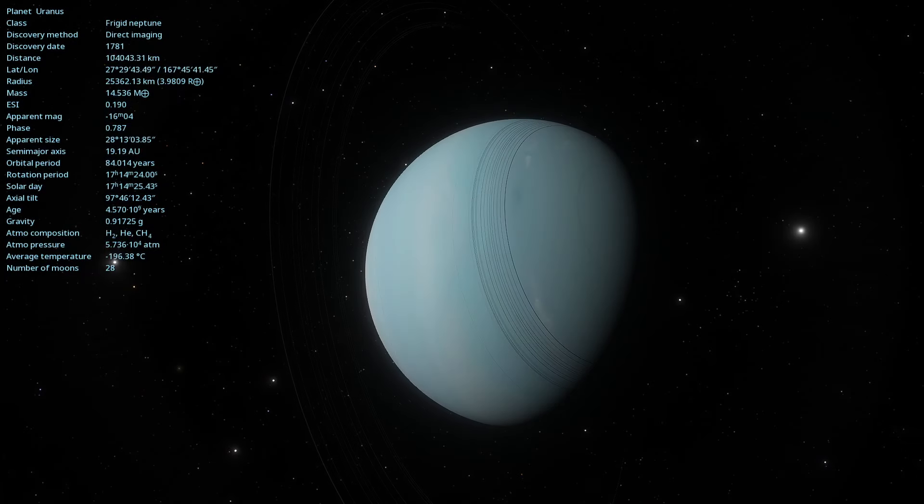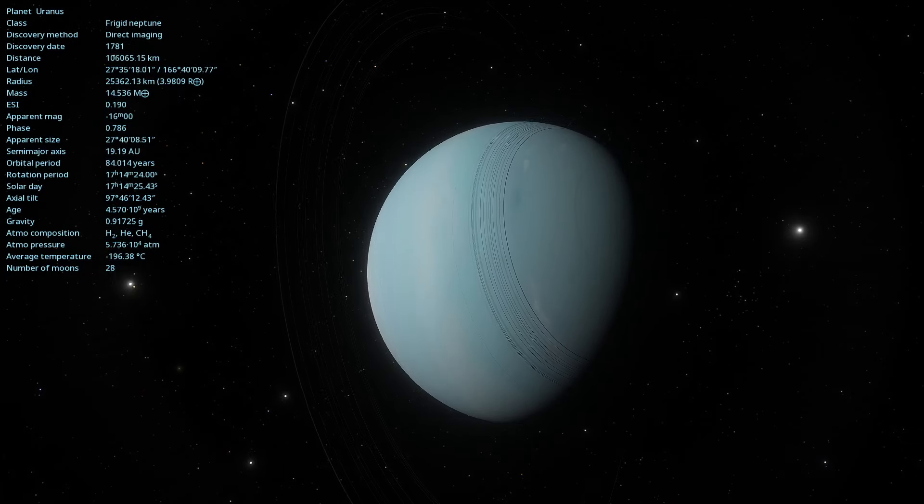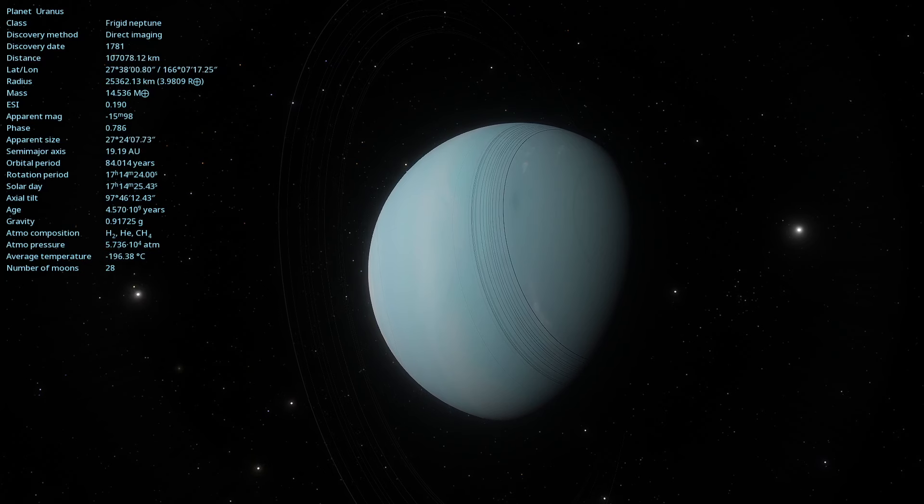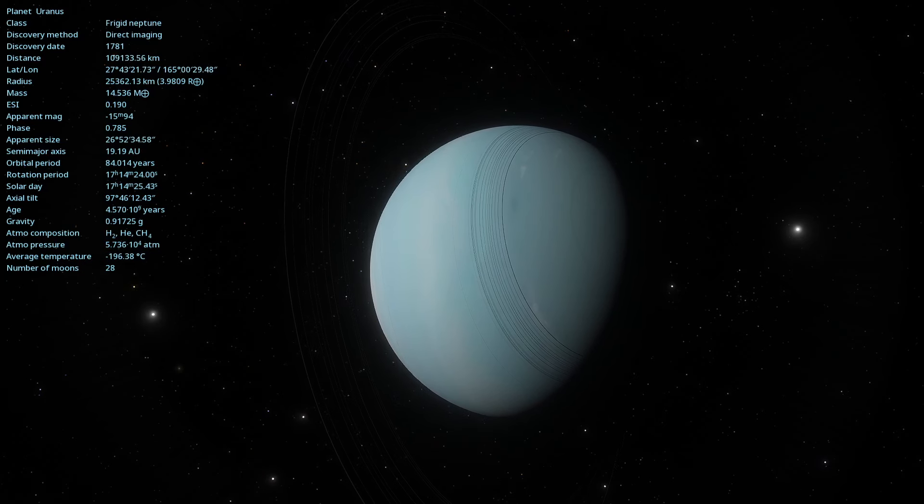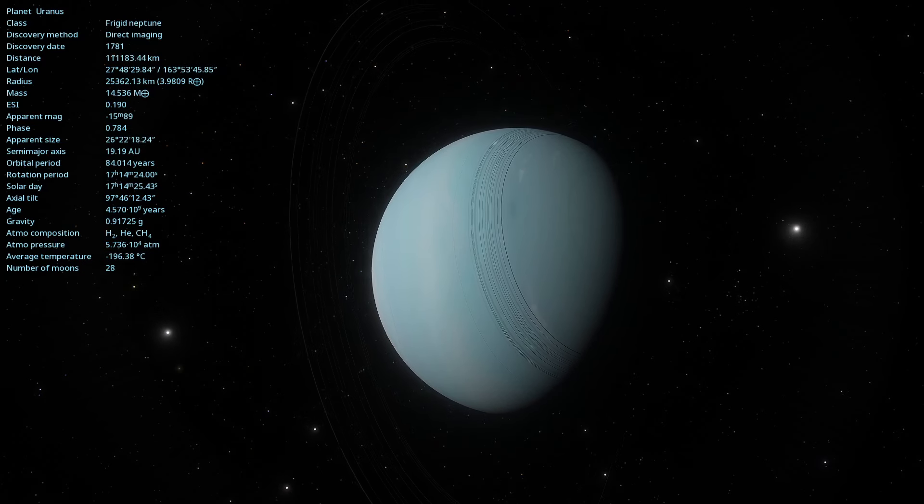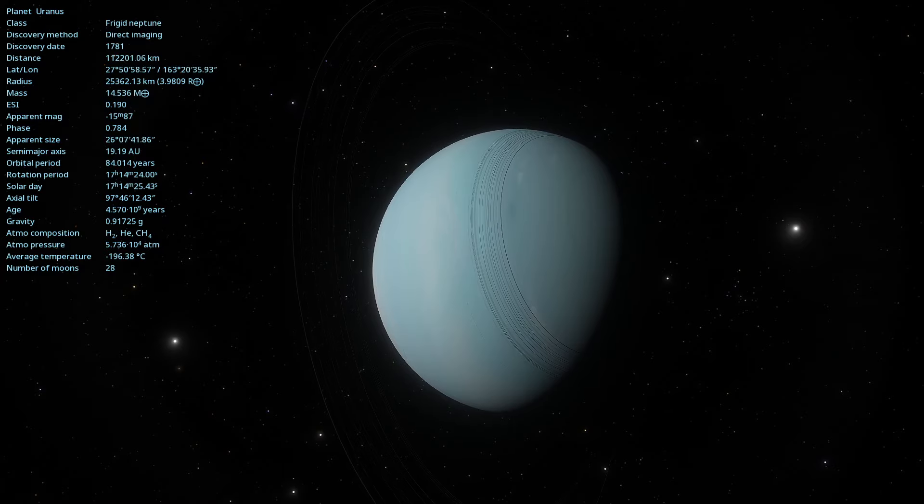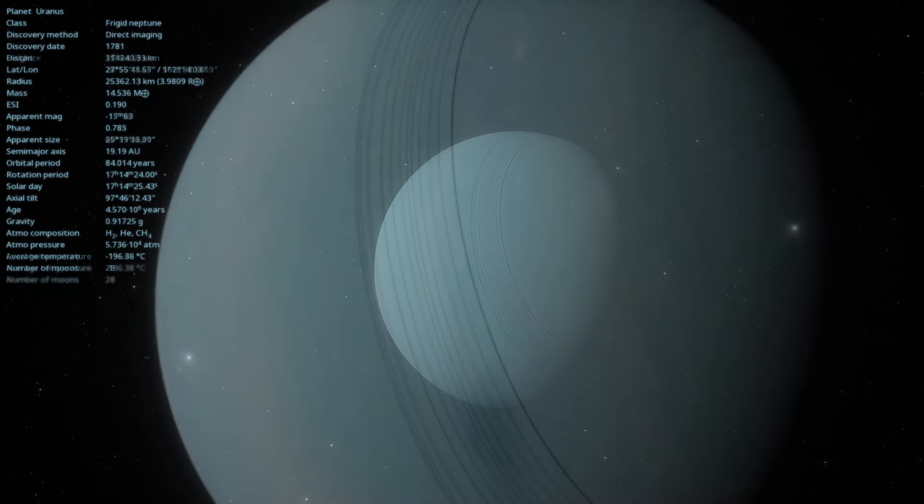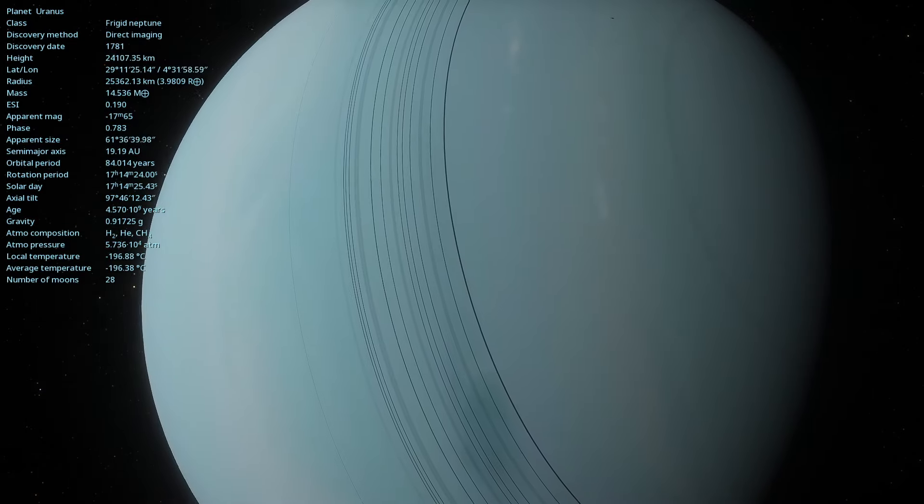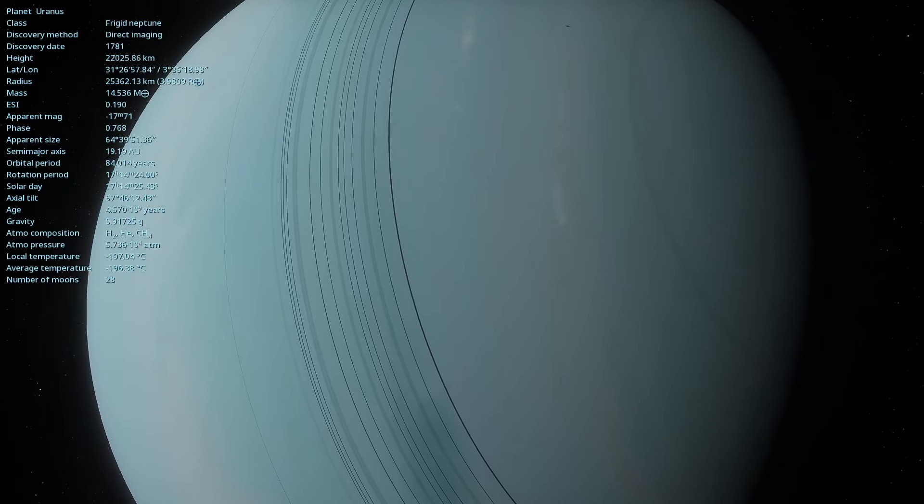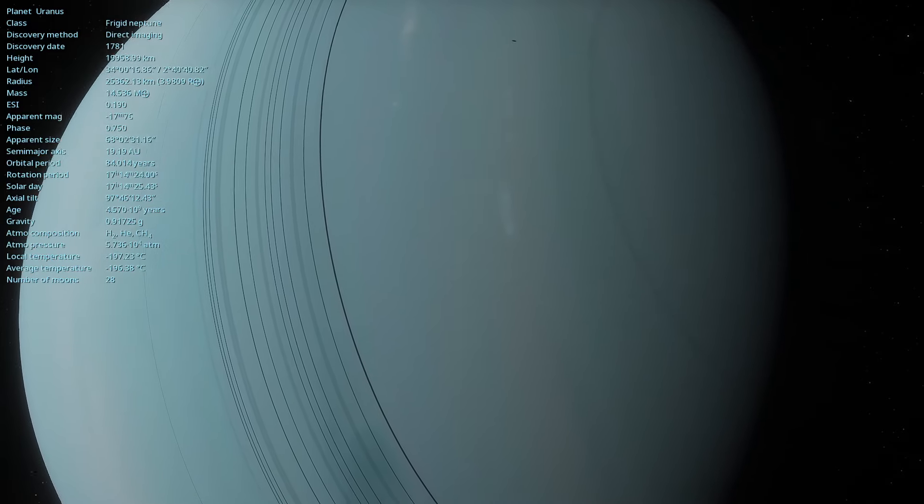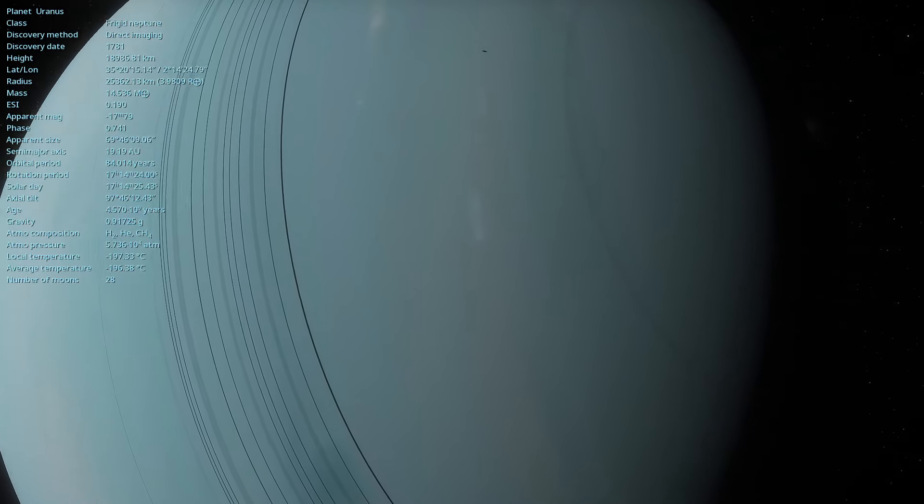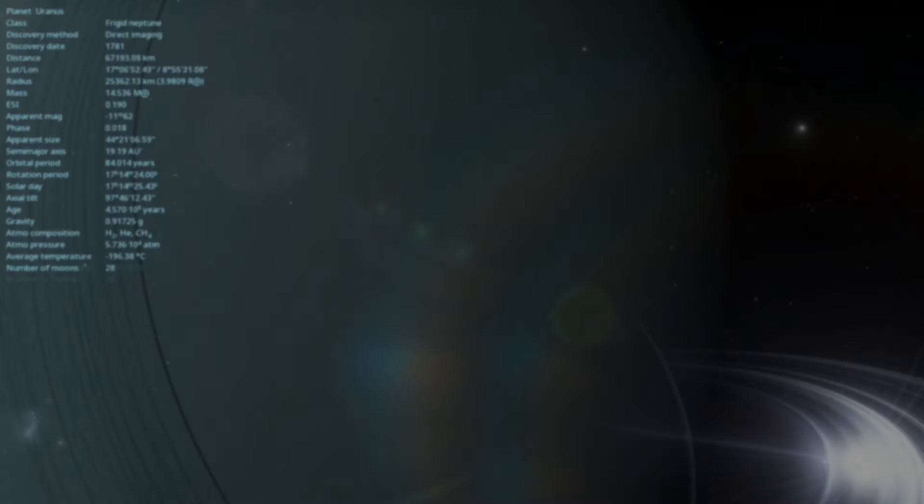Uranus is one of the coldest planets in the solar system, with temperatures that can drop to extreme lows. This extreme cold is due to the lack of a significant internal heat source, making it one of the most inhospitable places we know.